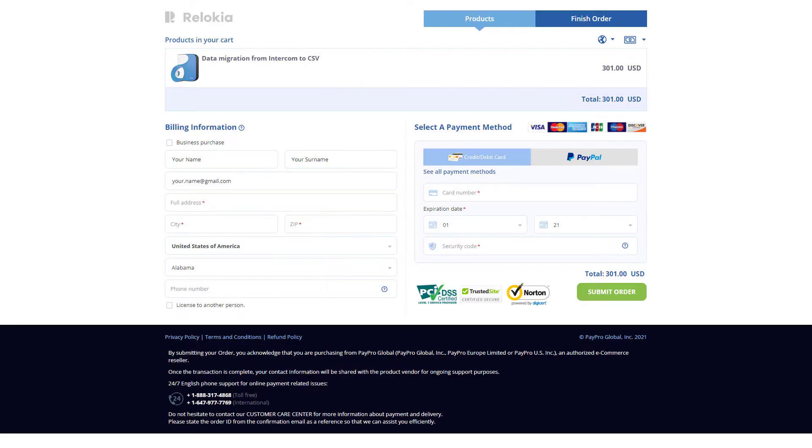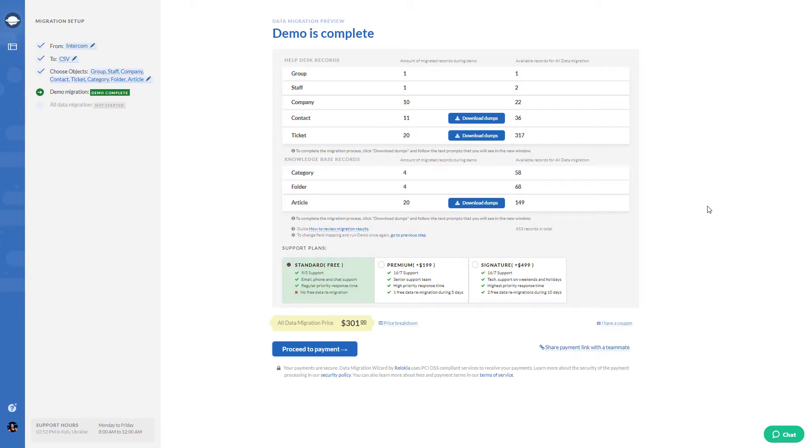The new page opens and there you need to fill in billing information and select a payment method. If you are done with the payment process, you may start exporting all data right away or schedule your export.